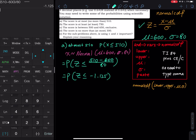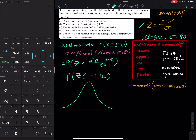In picture form, we have a standard normal curve with zero in the middle as the mean. Negative 1.125 with a less-than sign means we are looking for the area on the left-hand side. For this we use a command called normalcdf.